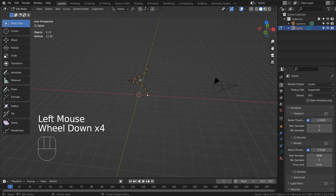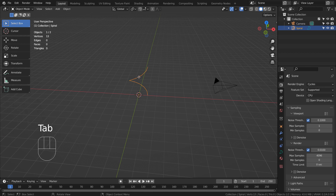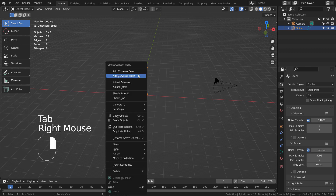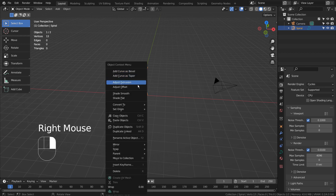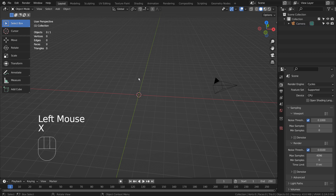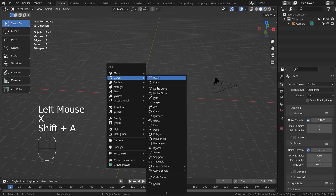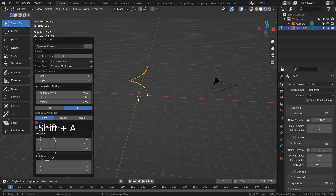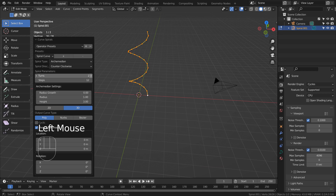or click away, the Option window will disappear for good like this. When this issue occurs, just undo and create another curve spiral. The Option window will have all the curve spiral values restored.